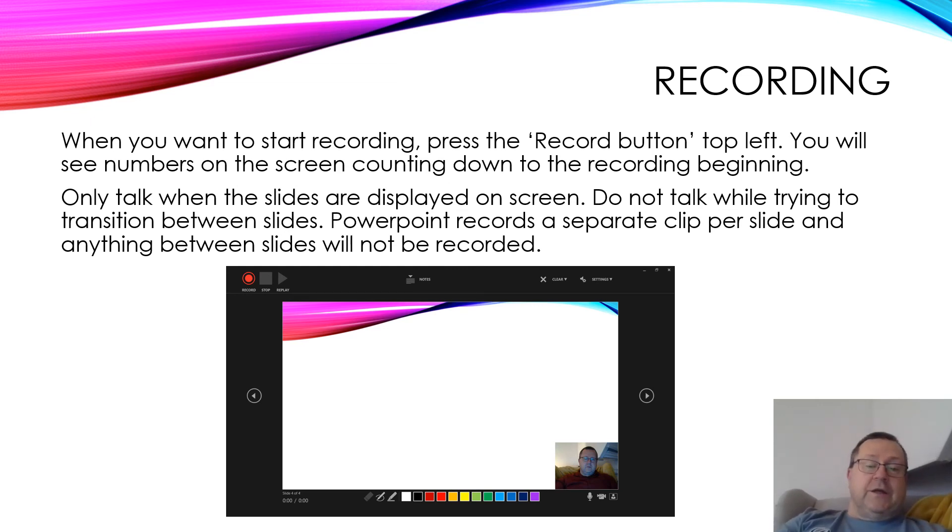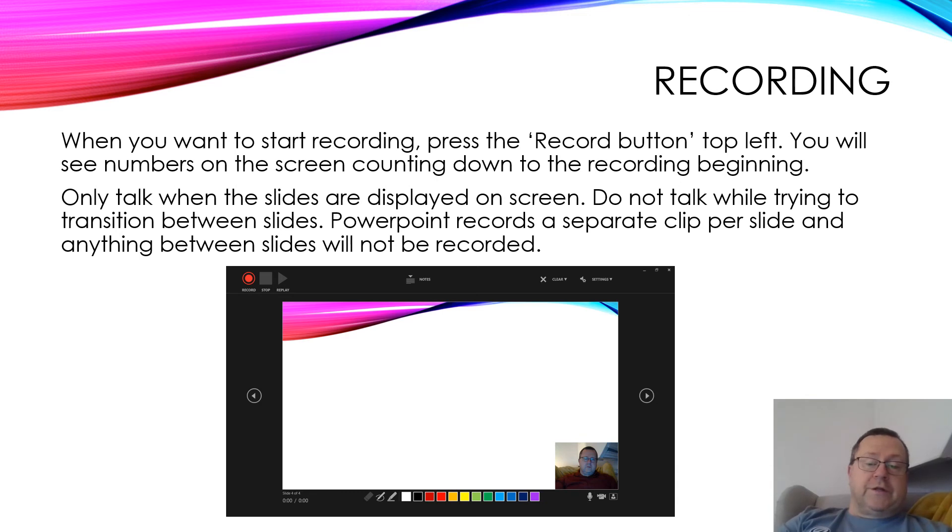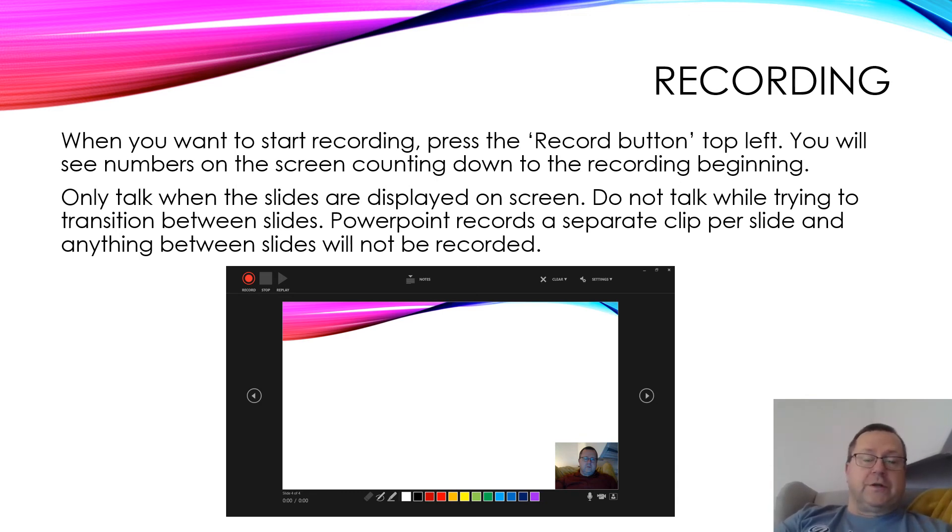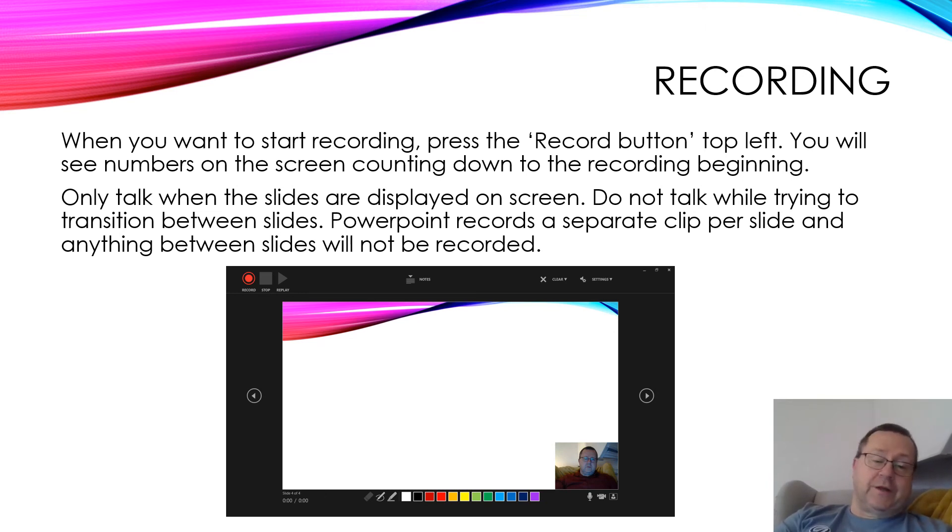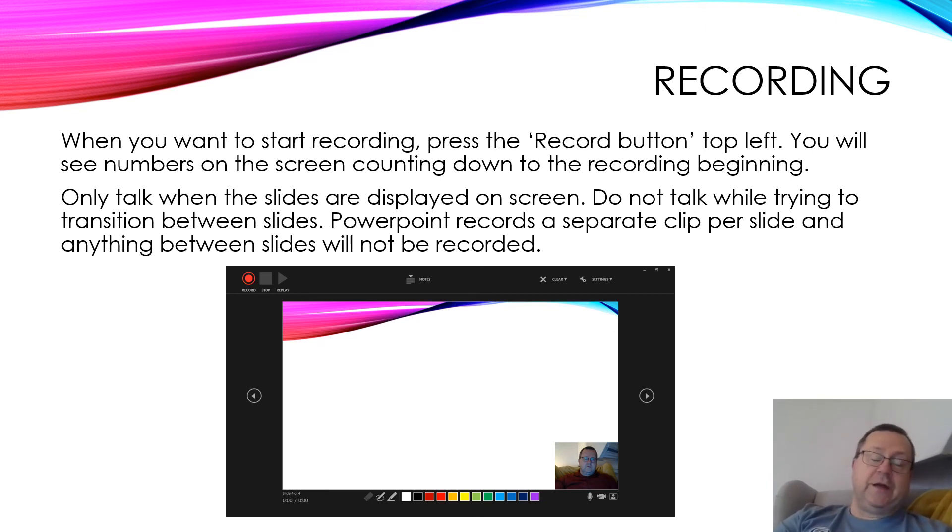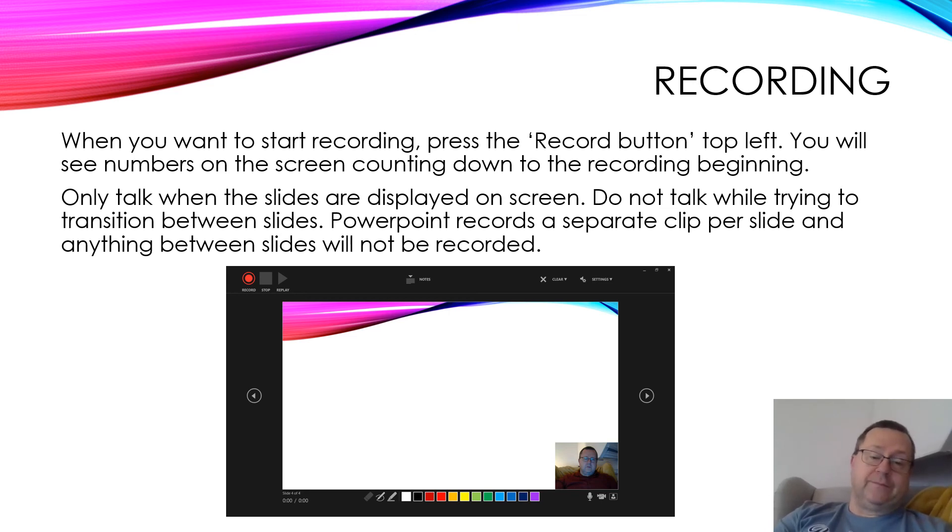When you're talking on the slides, only talk when the slide is displayed on the screen. Do not talk when trying to transition between slides, because PowerPoint cuts off and starts a new video recording on the next slide. Anything between the two is lost and you'll have to do it again.